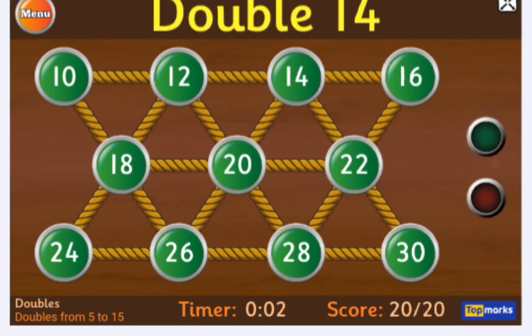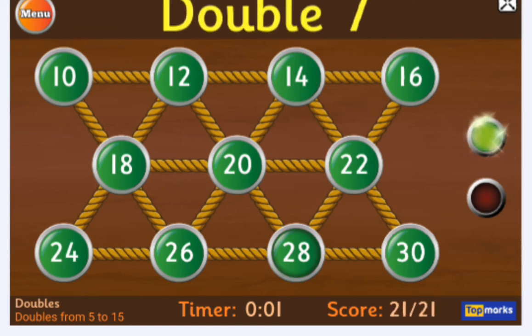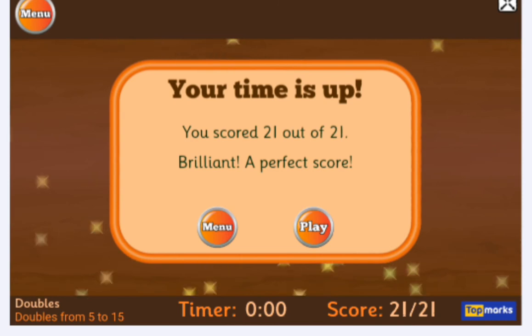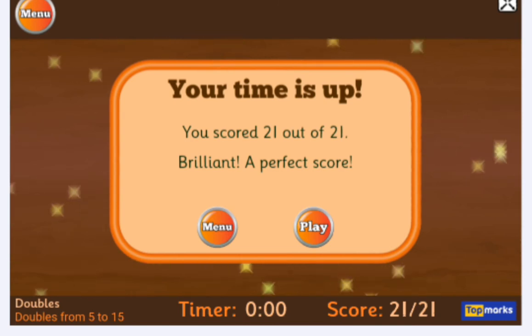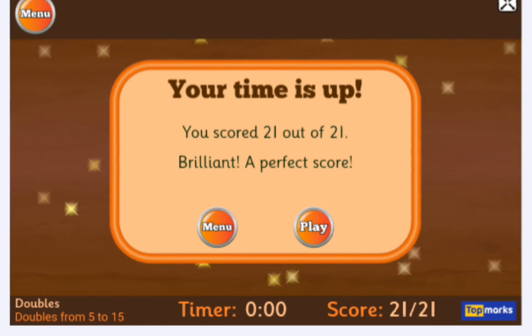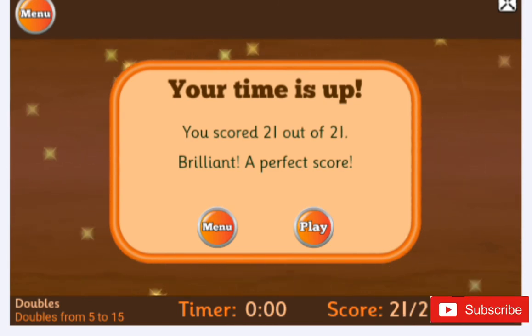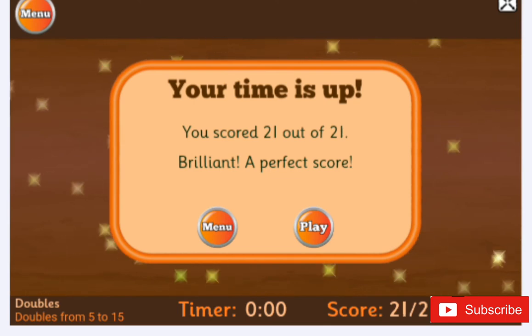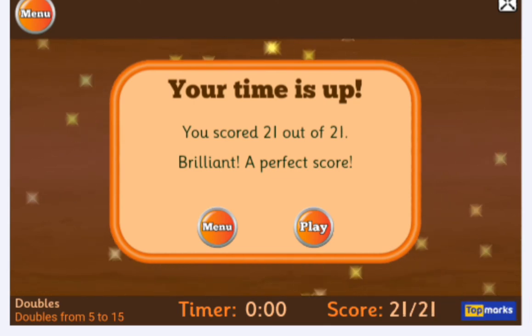Check out the timer — time's up! You scored 21 out of 21. Brilliant — a perfect score! That's about my next app for teaching math, so try it out.